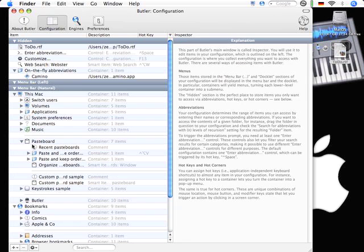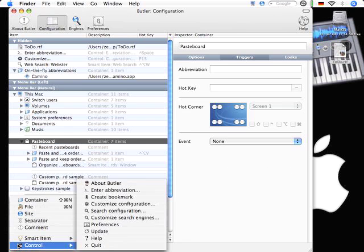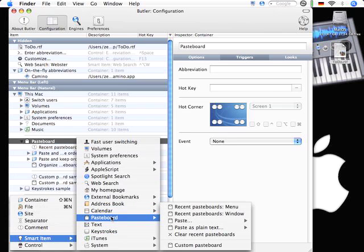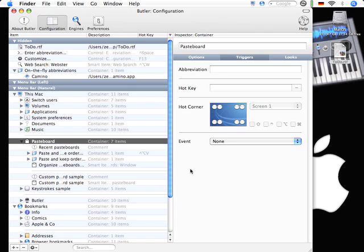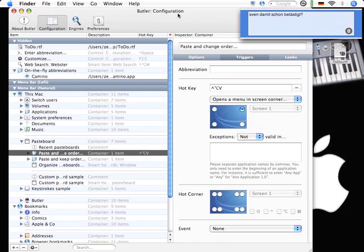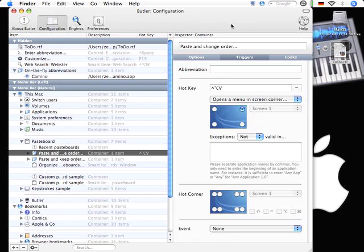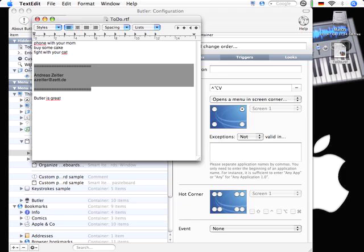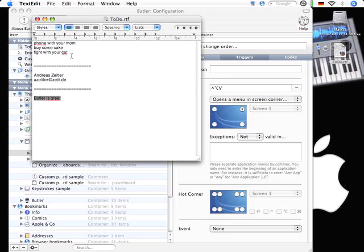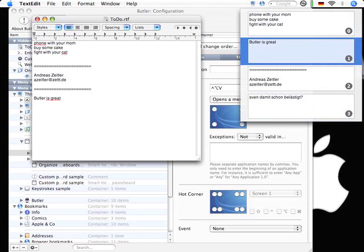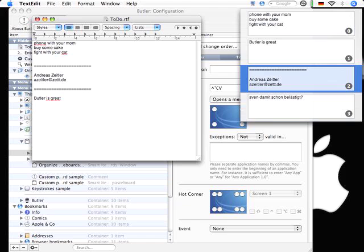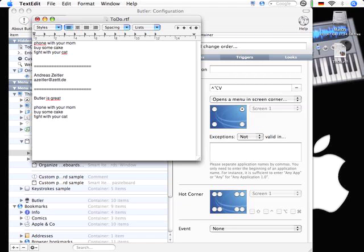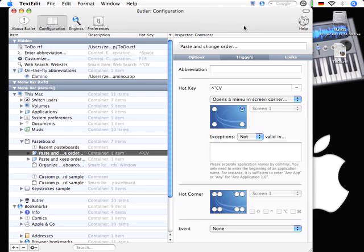The next thing I want to show you is the pasteboard here, which is also available from down here. It is assigned to a hotkey. I have assigned it to ctrl alt V. It is a small window which comes up with your recent pasteboard. So if I copy this one, and this one, and this one, and then call back the item, I can just paste back everything I've copied before.